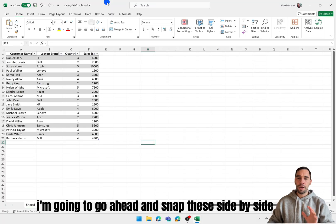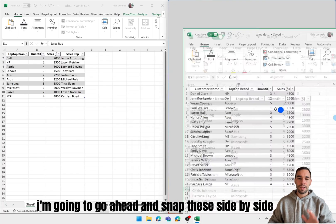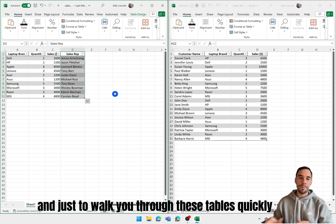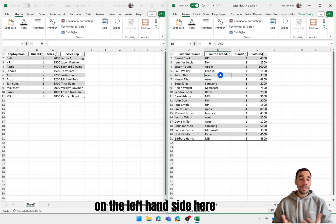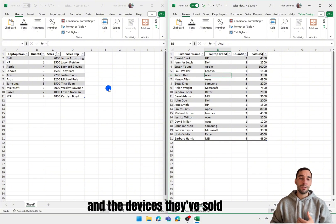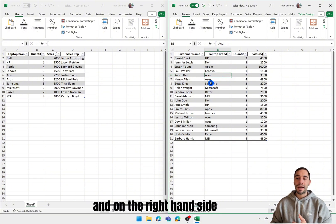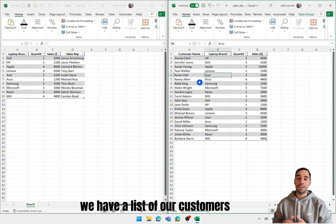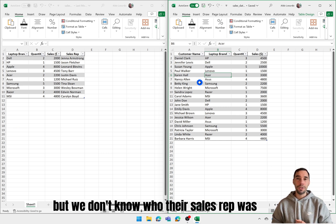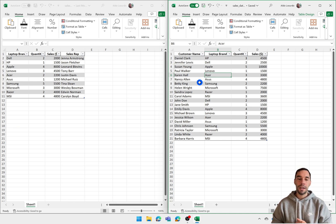I'm going to go ahead and snap these side by side and just walk you through these tables quickly. On the left hand side here we have a list of sales reps and the devices they've sold, and on the right hand side we have a list of our customers, the laptops that they've purchased, but we don't know who their sales rep was.